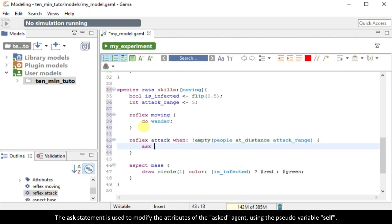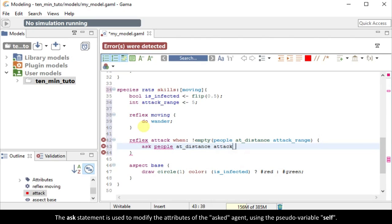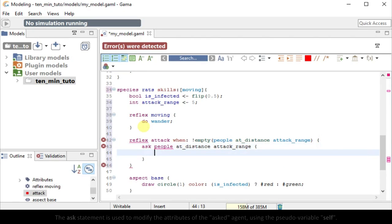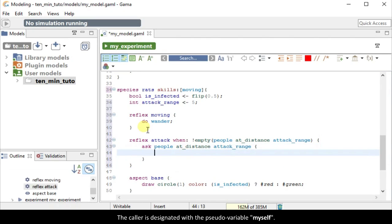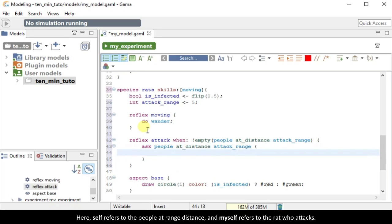The ask statement is used to modify the attributes of the asked agent using the pseudovariable self. The caller is designated with the pseudovariable myself. Here self refers to the people at range distance and myself refers to the rat who attacks.